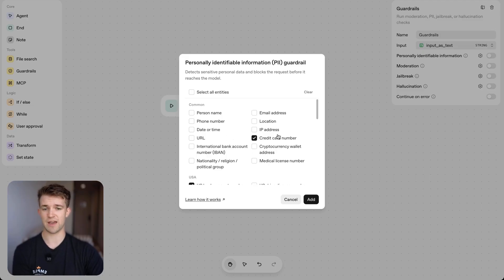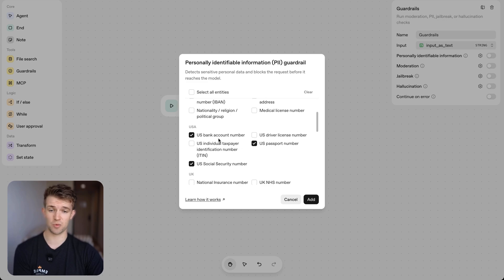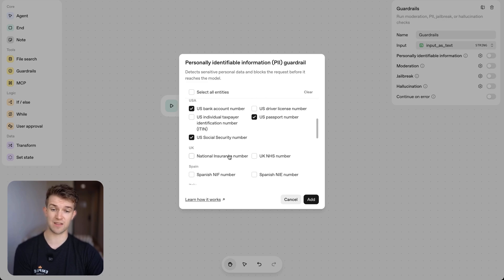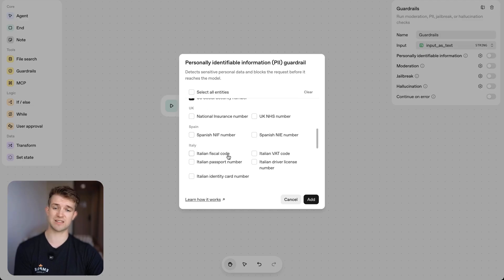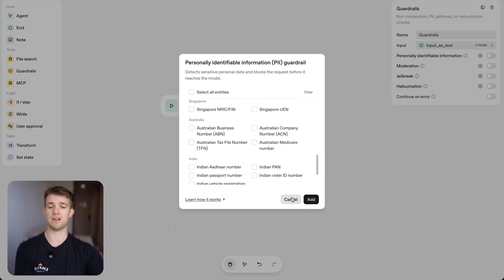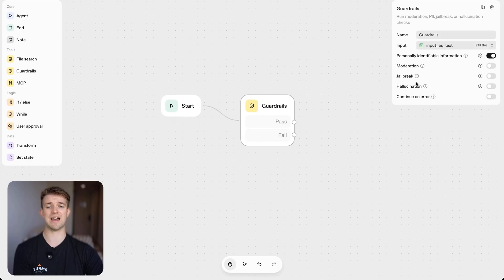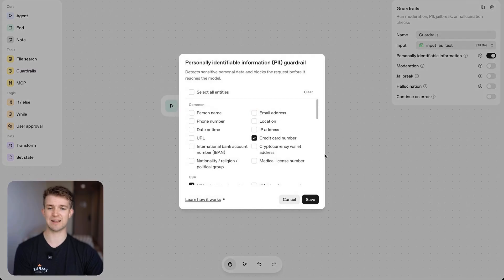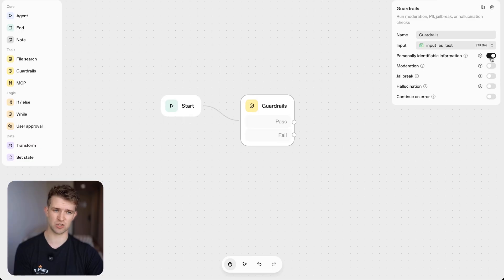So their credit card information, their bank account number in the US or in the UK like their national insurance number. And you can see in the different countries, we've got different information. And if we select this, this will mean that this will not continue if someone inputs, let's say like their credit card number as I've got selected. That's the personally identifiable information section.